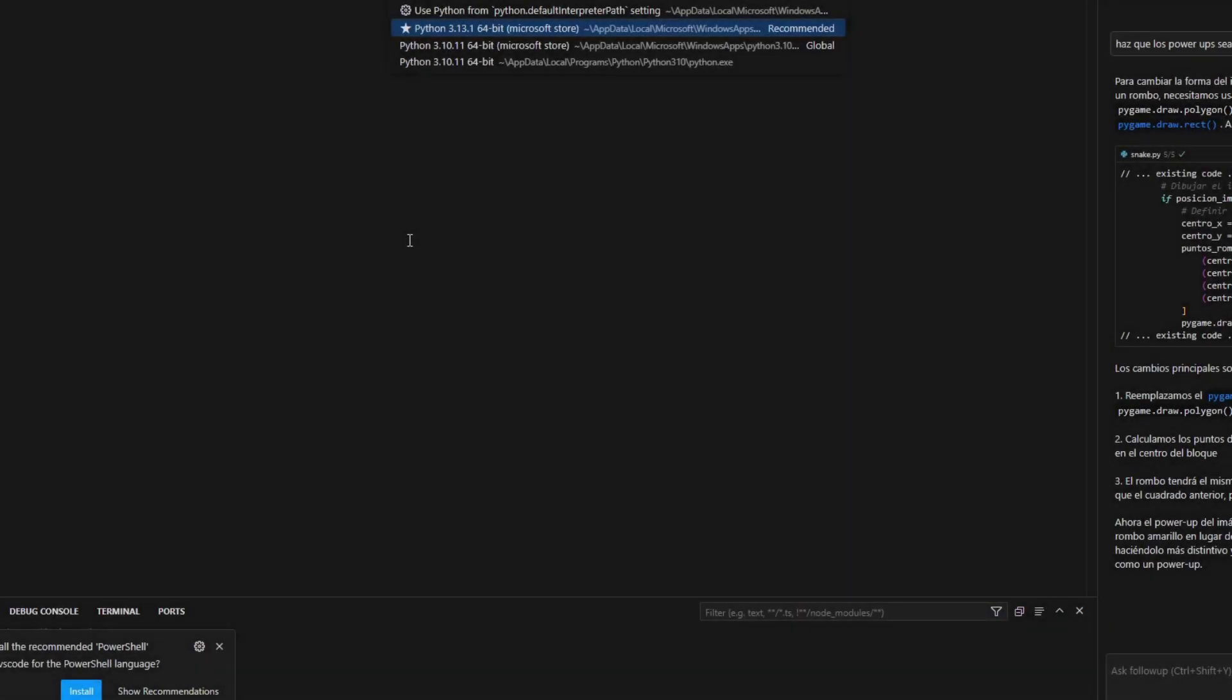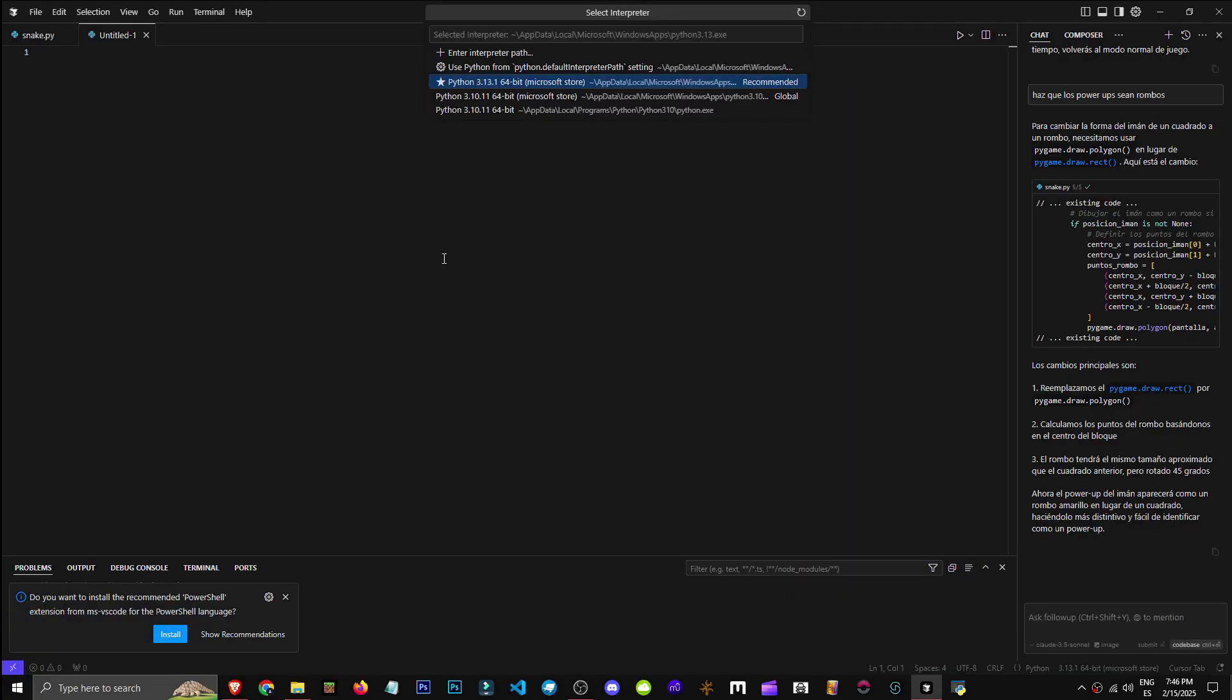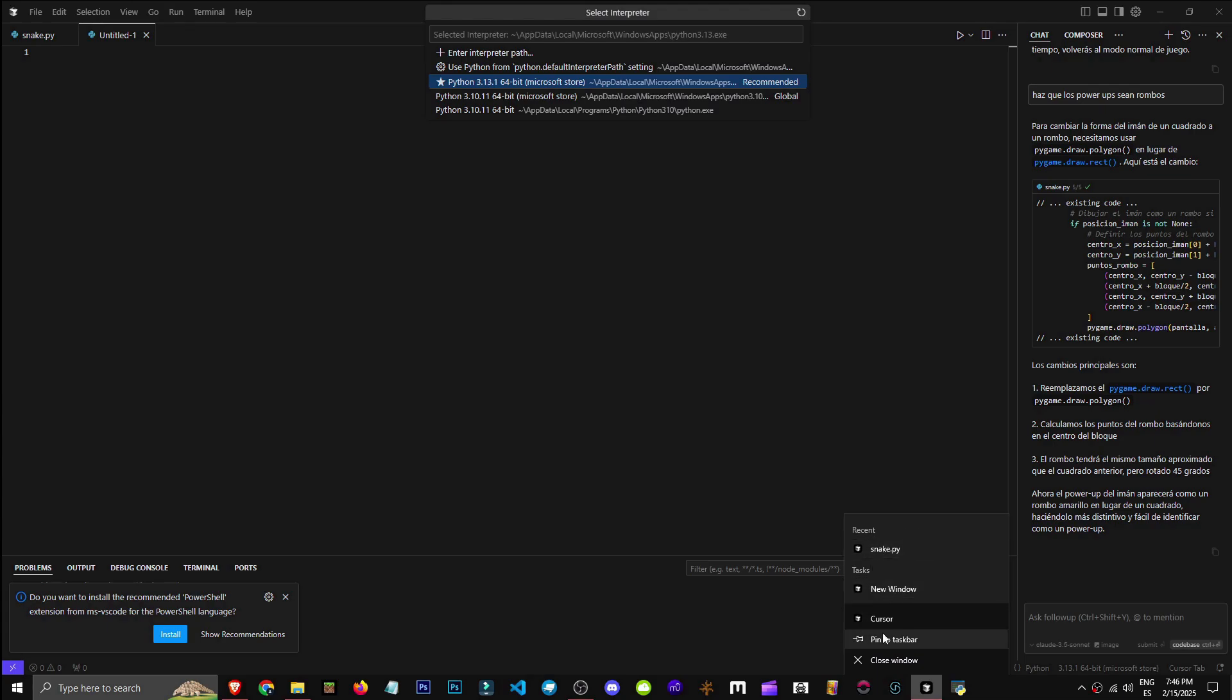So, let's say I want to program in Python. How can I install a different version than the one I already have? Whether you're using Visual Studio Code or cursor, they both work the same way.